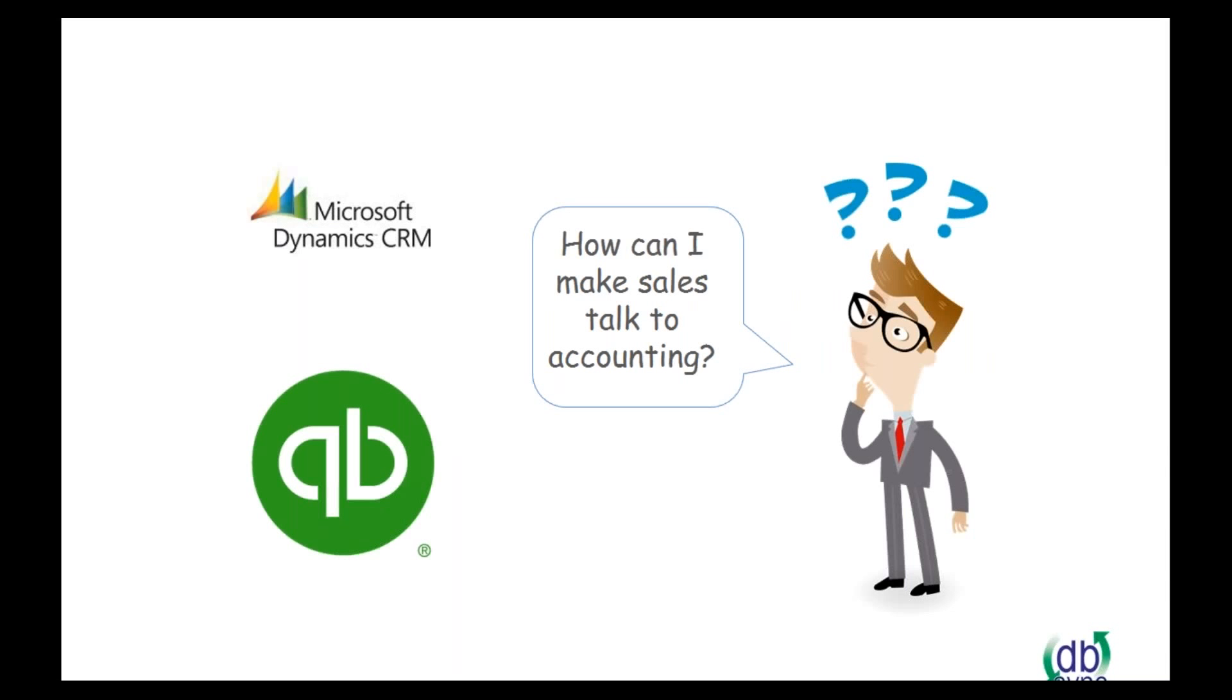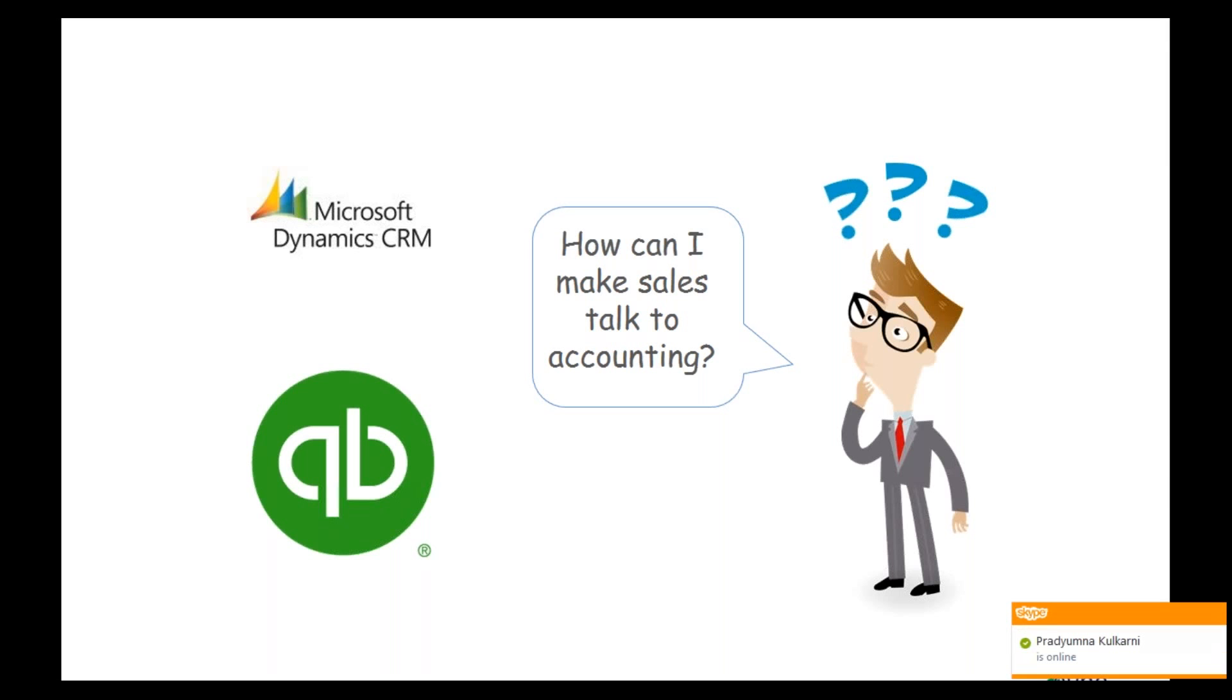And one of the big issues that we find a lot when we're working with different companies is how can they make sales talk to accounting? How can they get more transparency? How can they allow for better communication and streamline processes? And so when people are doing implementations, especially a lot of partners that we have, that's one of their biggest issues is getting CRM to talk to QuickBooks.